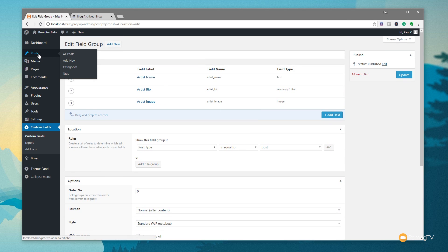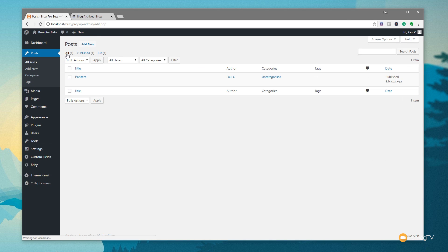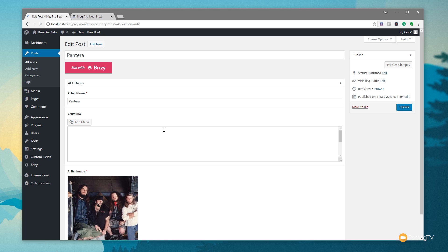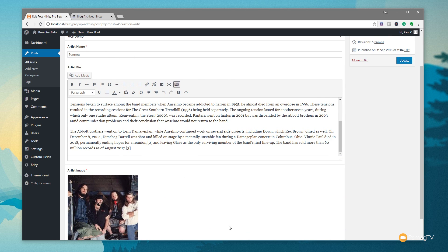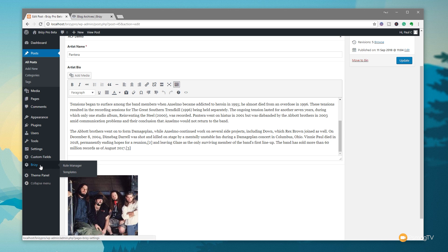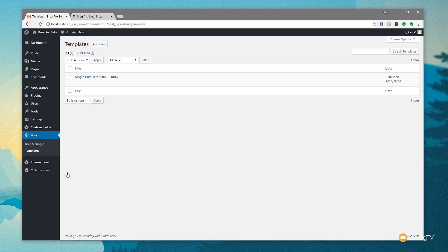So with that in place, if we jump over and take a look at our posts, we'll see I've got one sample post in there, and it's very simple: the artist name, bio, artist image, that's it. Now to access the templating system inside Brizzy, all we need to do is come into Brizzy and go to the templates. I've already covered how templates work in a previous video, so check that out — I'll put a link in the description below. We're going to use this basic simple post template that I've previously created.